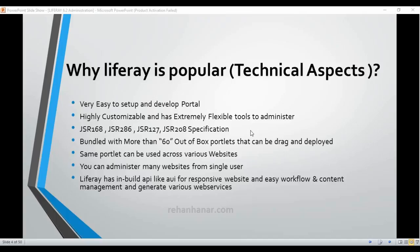Hello again friends, this is Rehan and in this third tutorial we are going to see why Liferay is popular in technical aspects. In the last tutorial we saw why Liferay is popular in business aspects, but in this tutorial we are going to see why it is popular in technical aspects for developers.